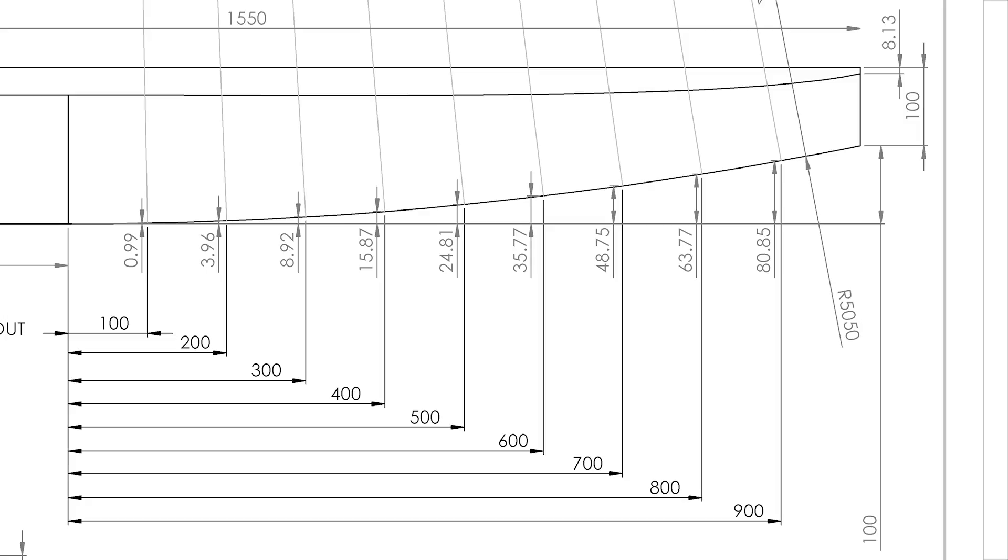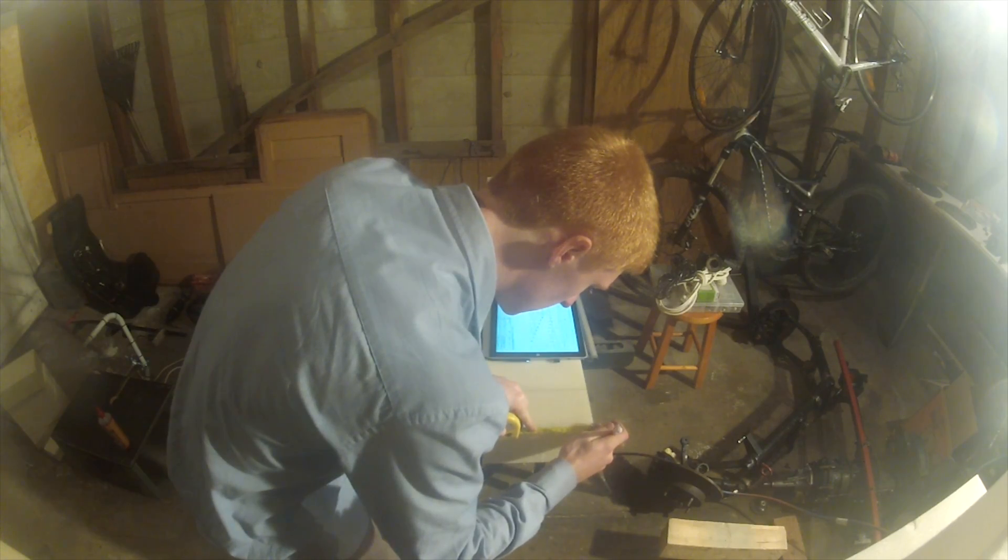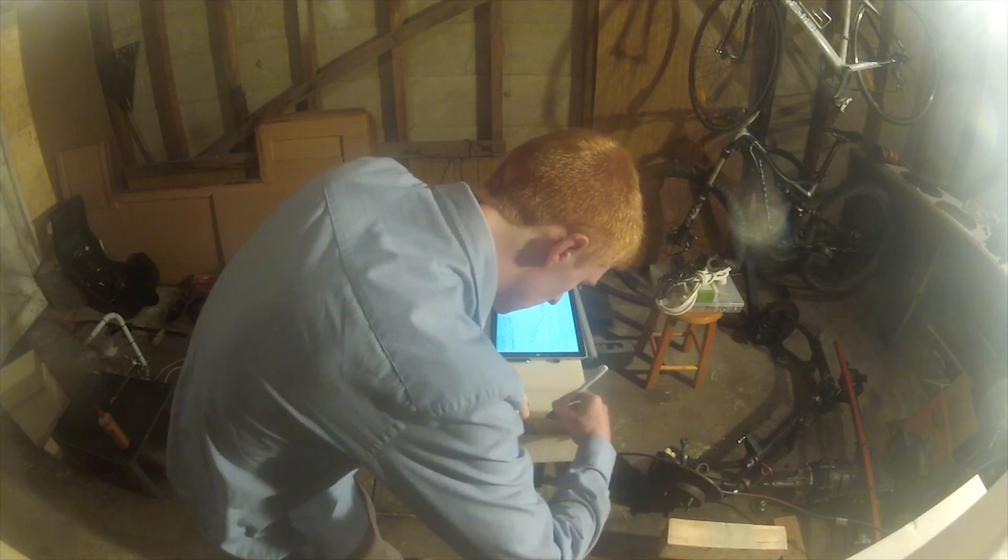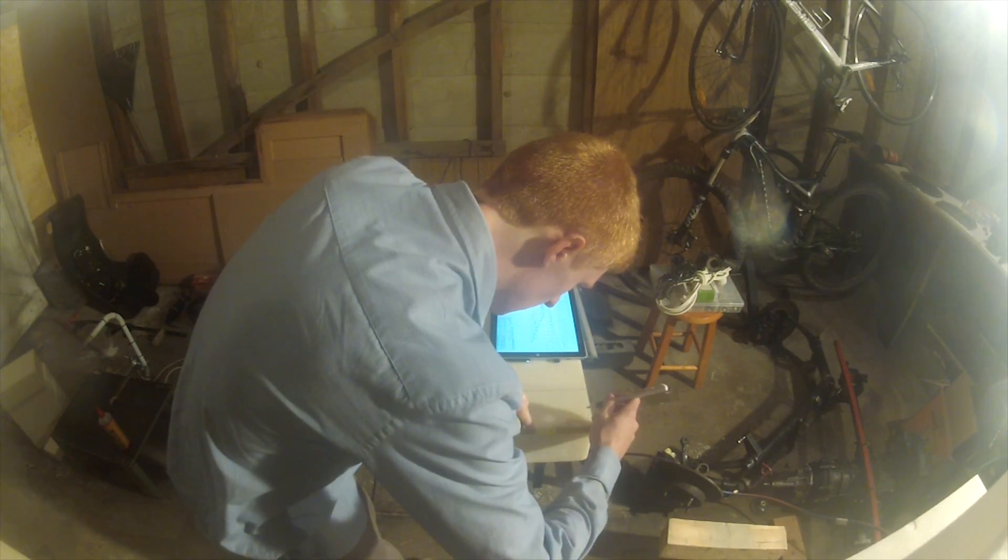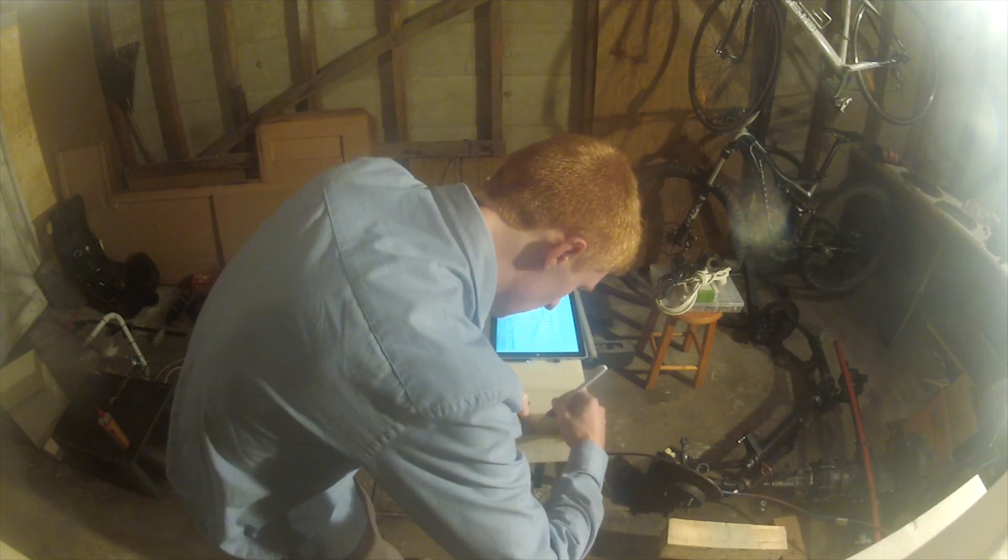I marked the distance from the edge for the curve at 100mm intervals. The curve was gradual enough that it was almost impossible to tell that it was a straight line between each point.